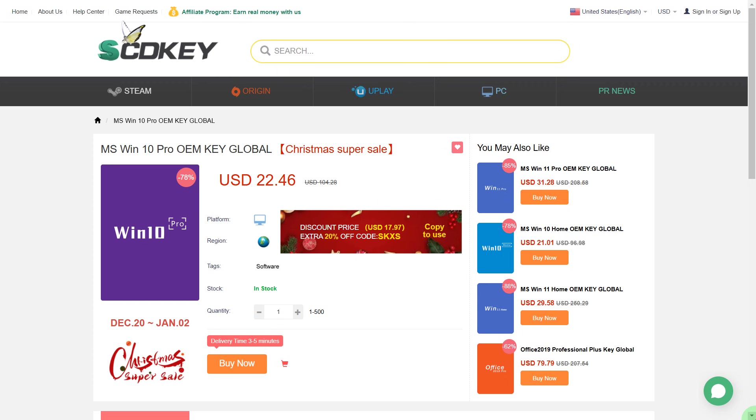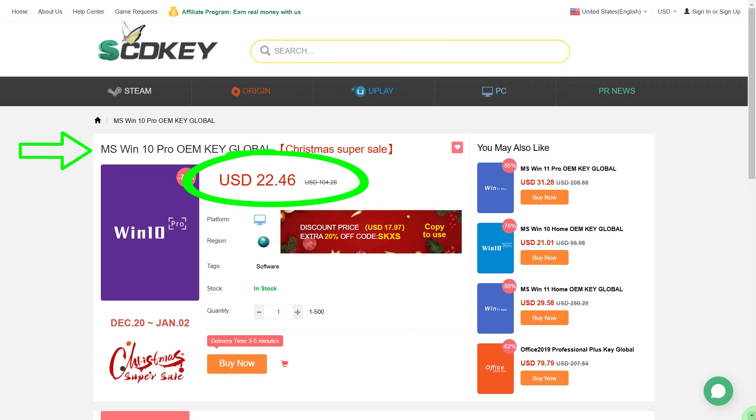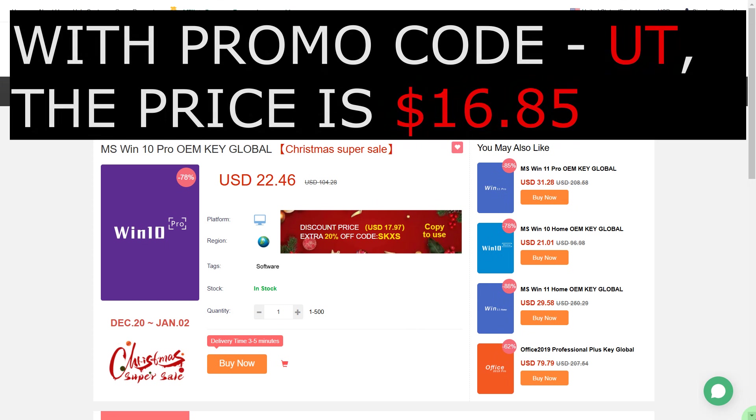If you prefer to continue using Windows 10, then on the SCDKey website you can also buy a license for only $22.46. This is not the final price. After using the promo code UT, it will be $16.85.